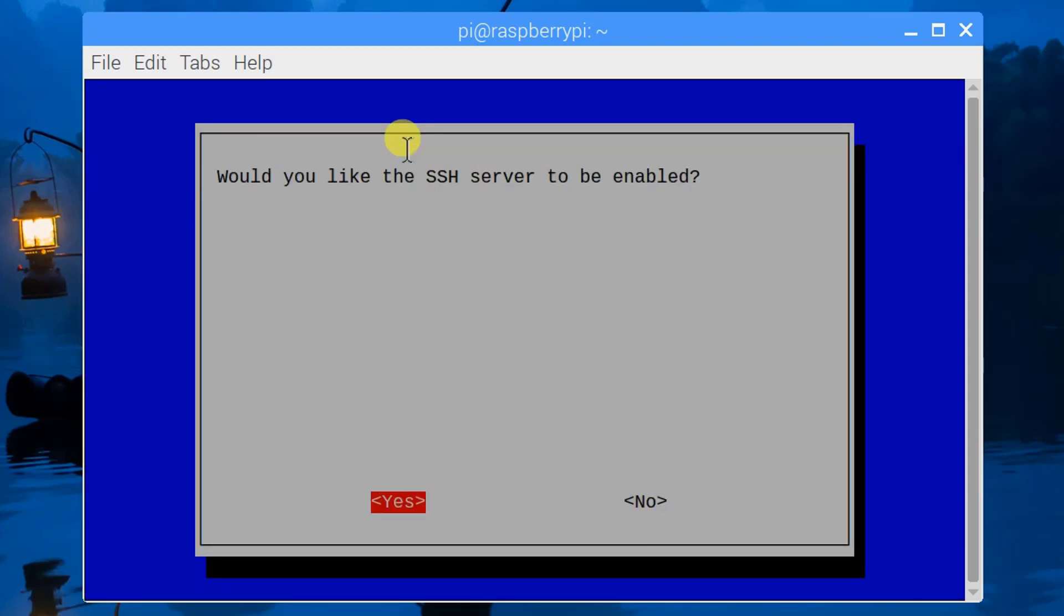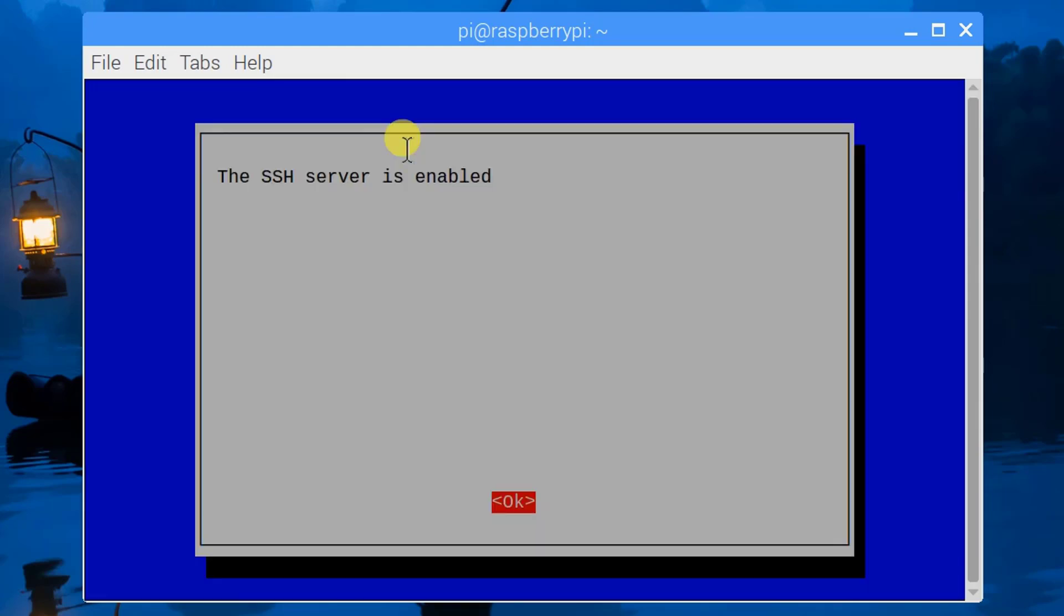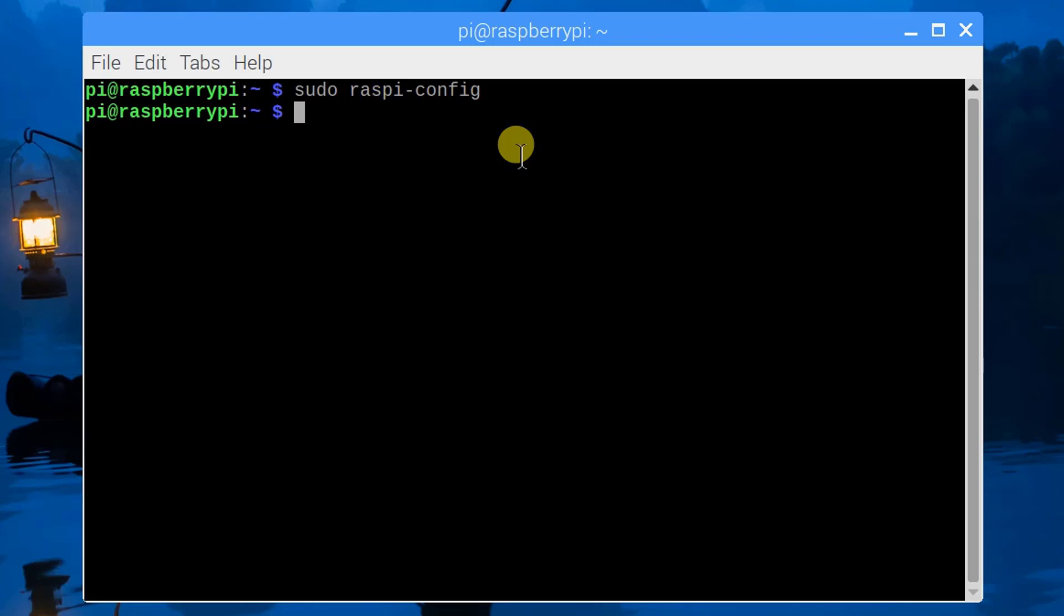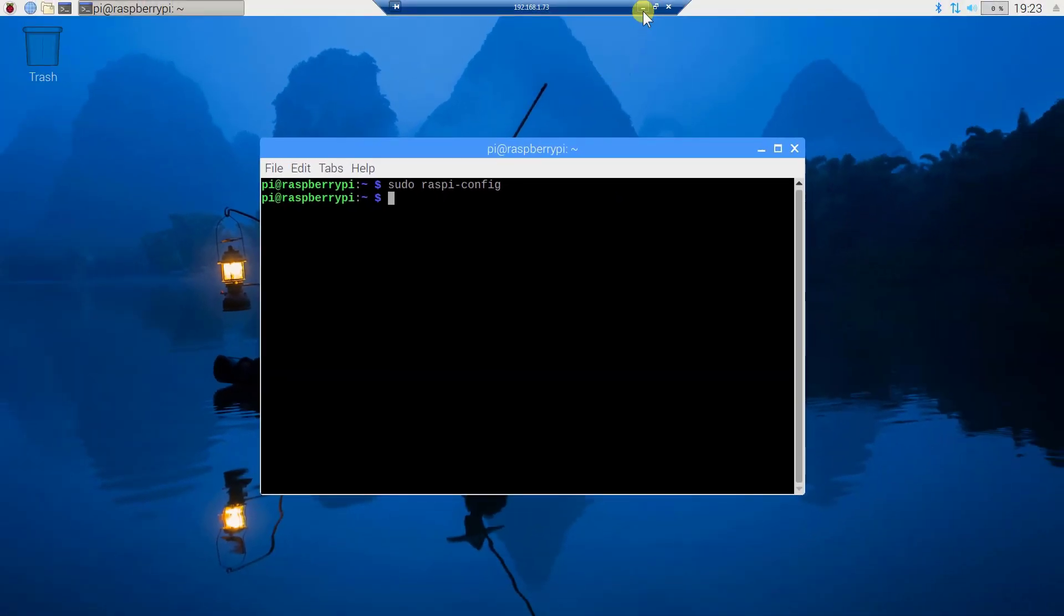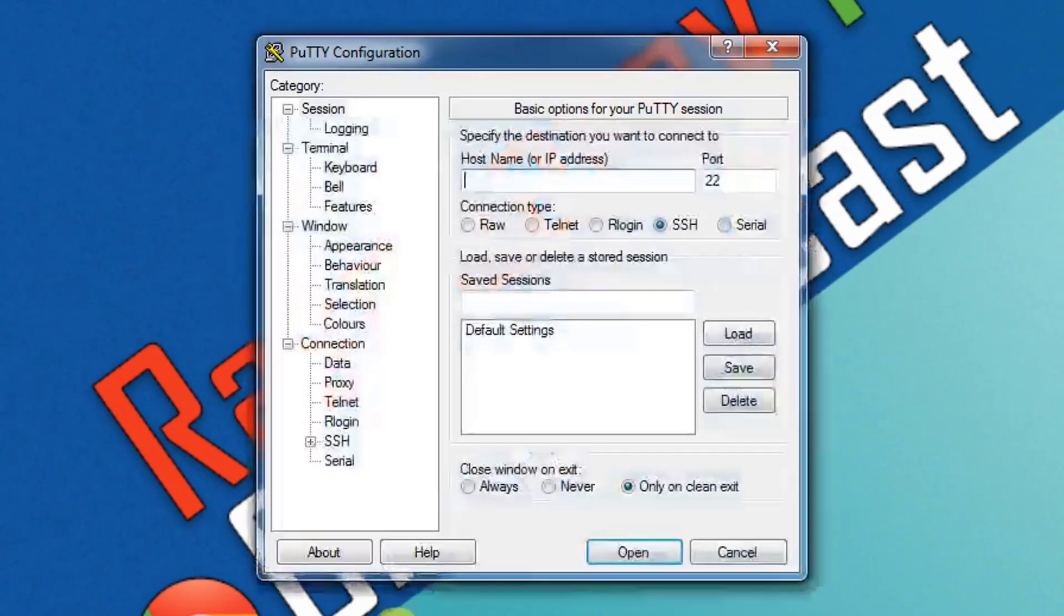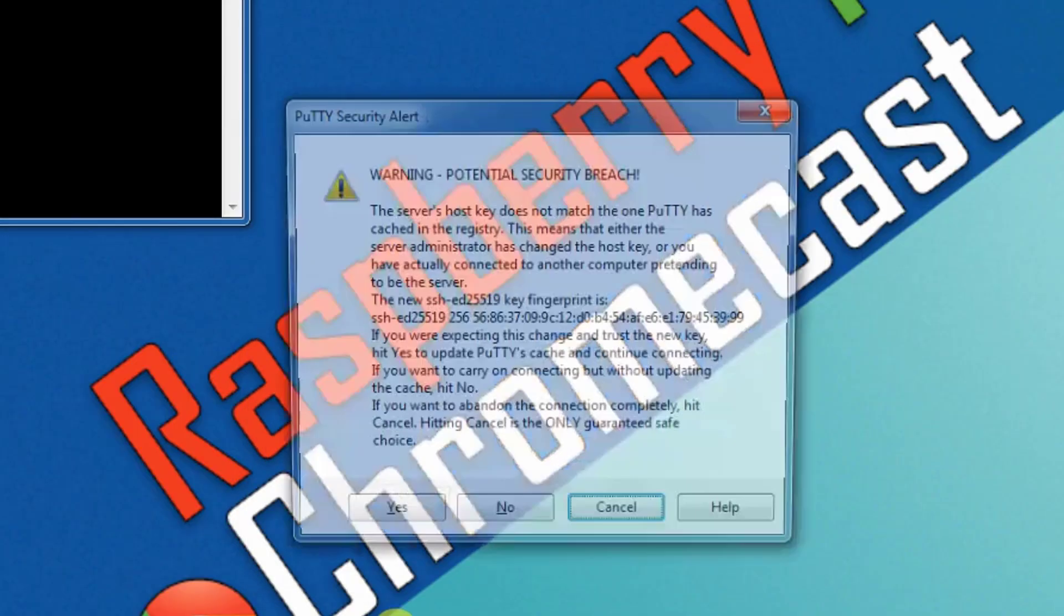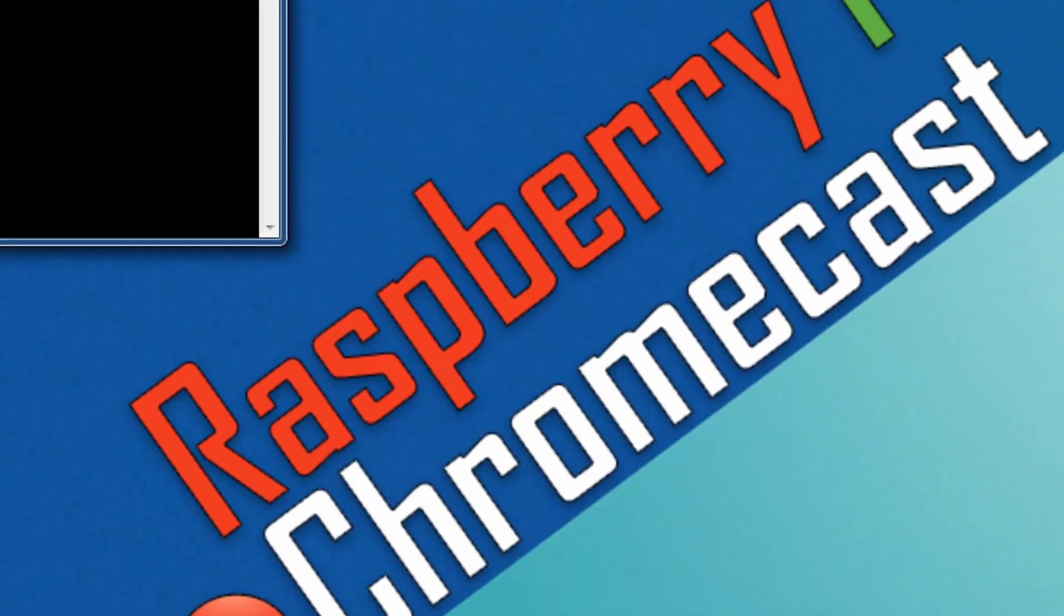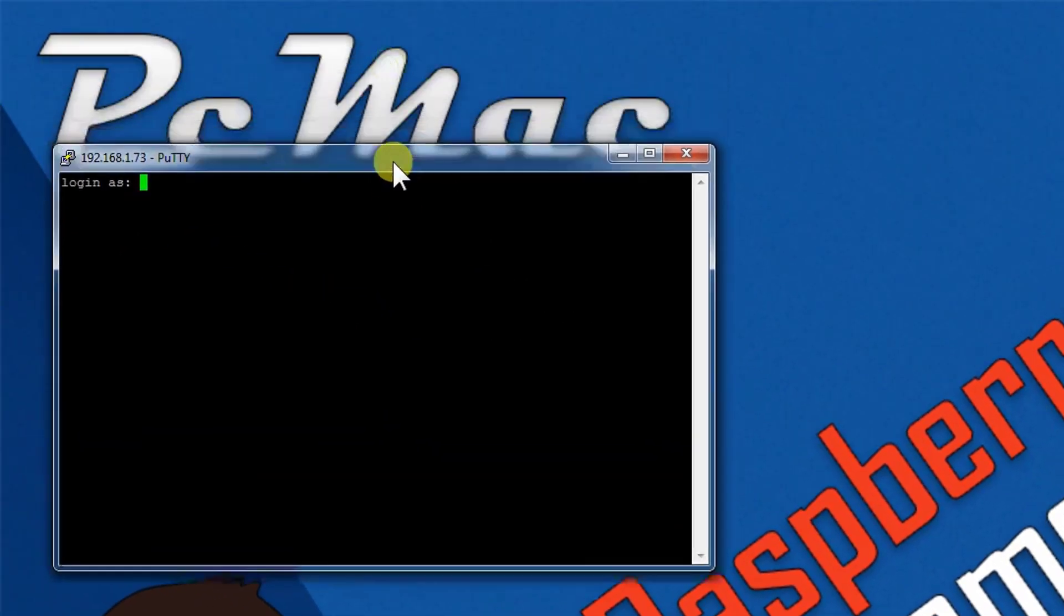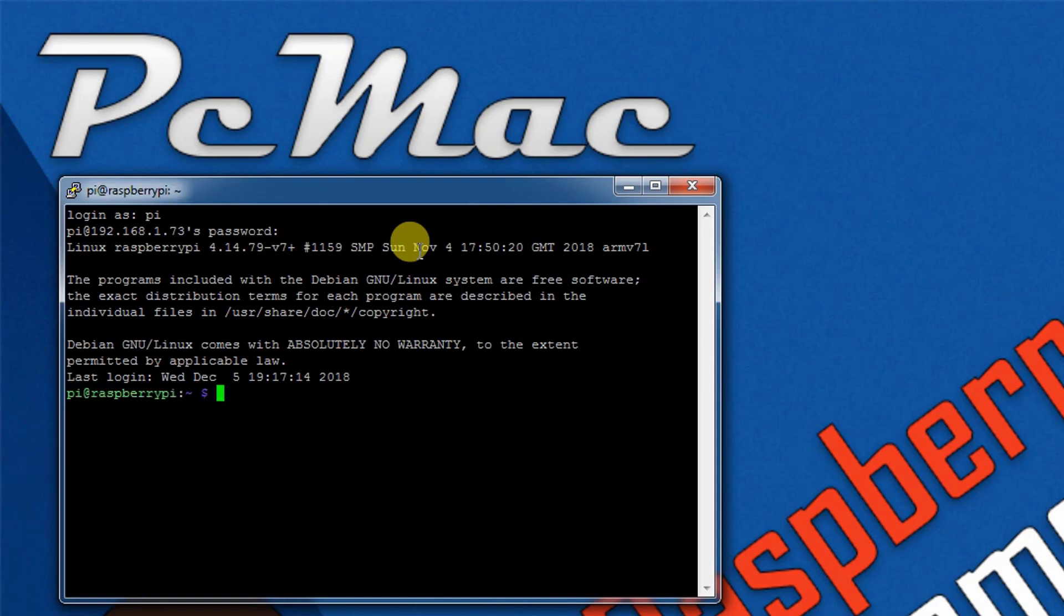The SSH is enabled. Now what we need to do is minimize this screen, open SSH from here, and then connect. The user that we're using here is Pi and I've already set the password.